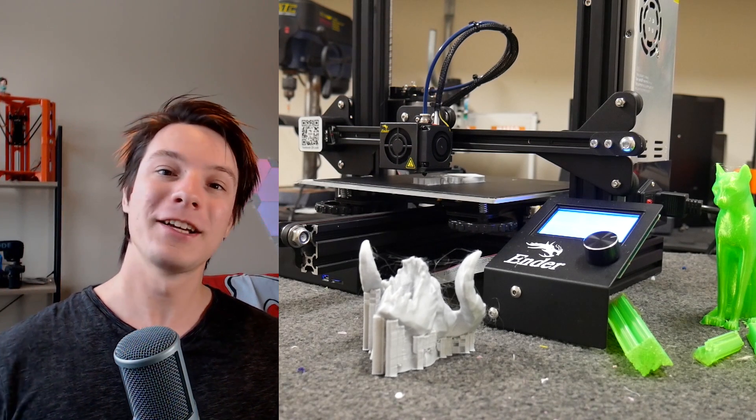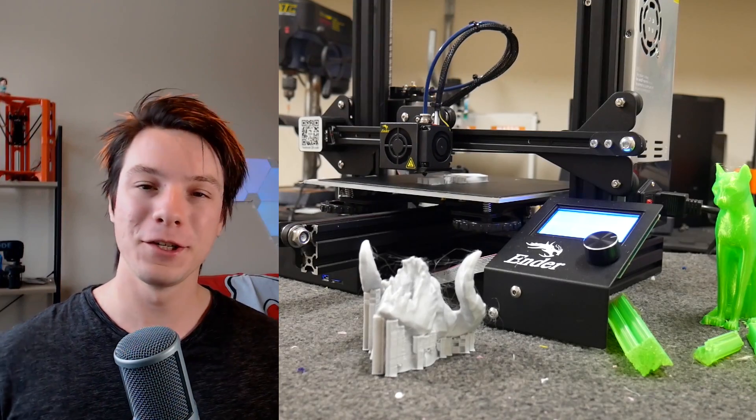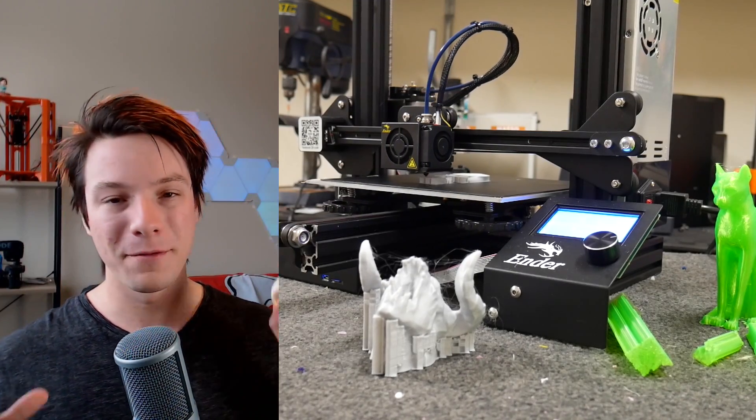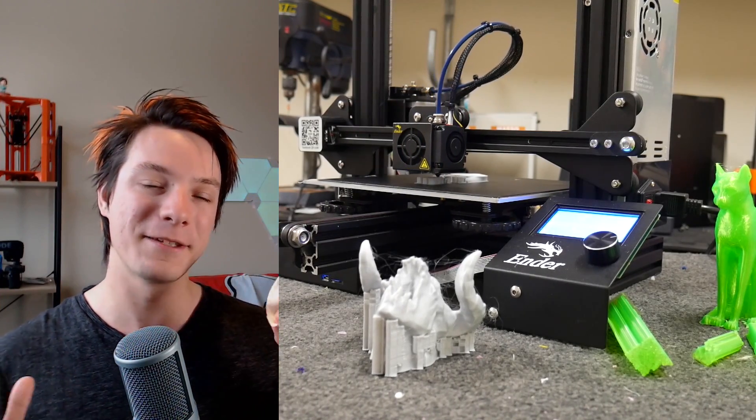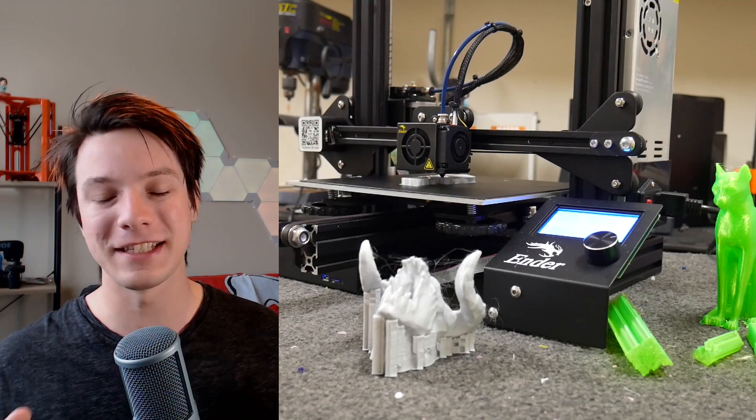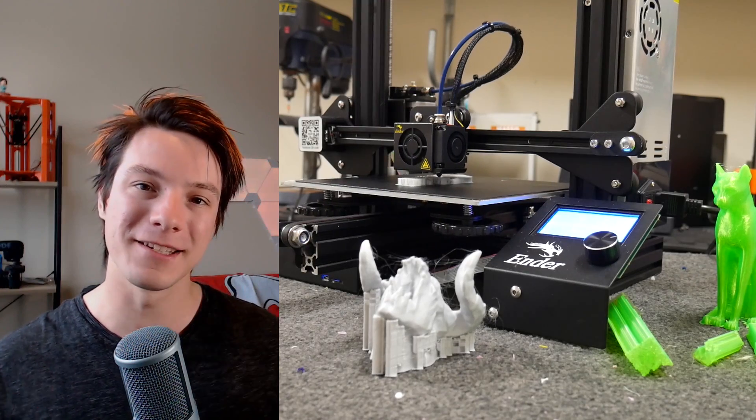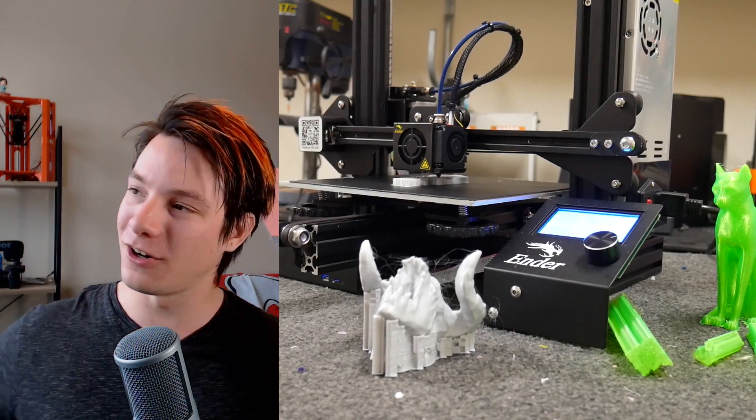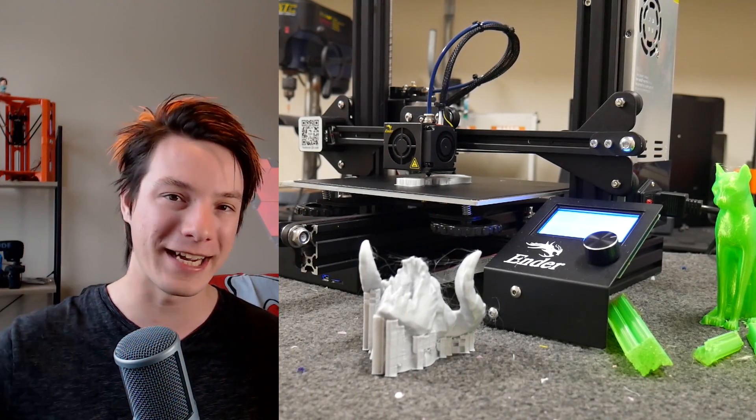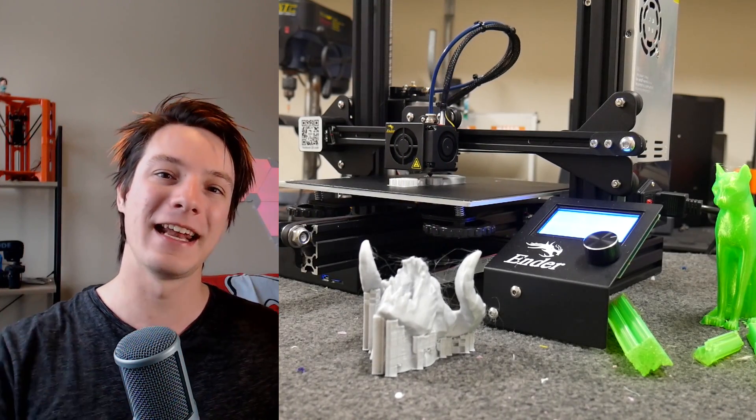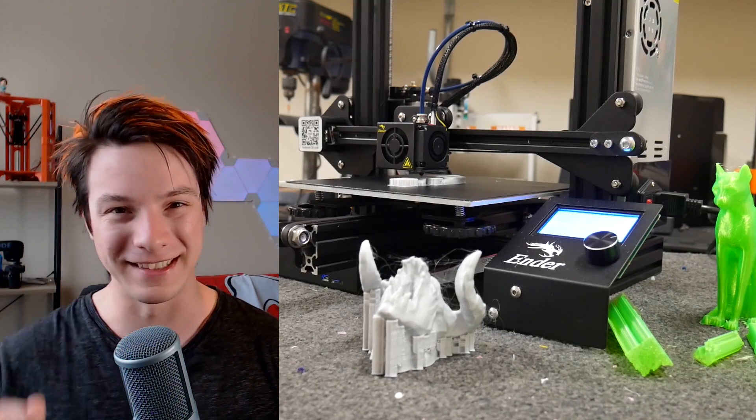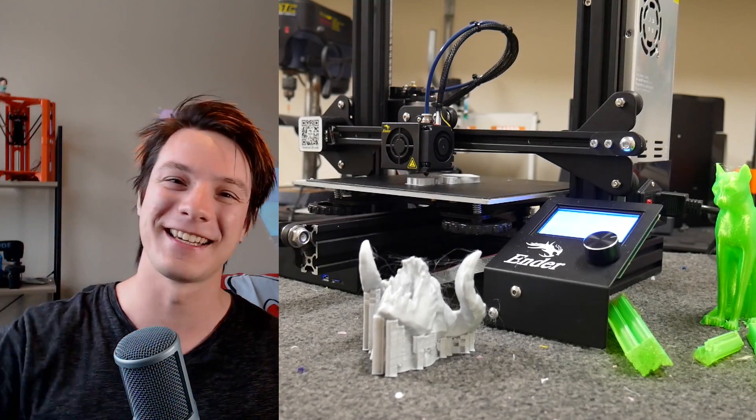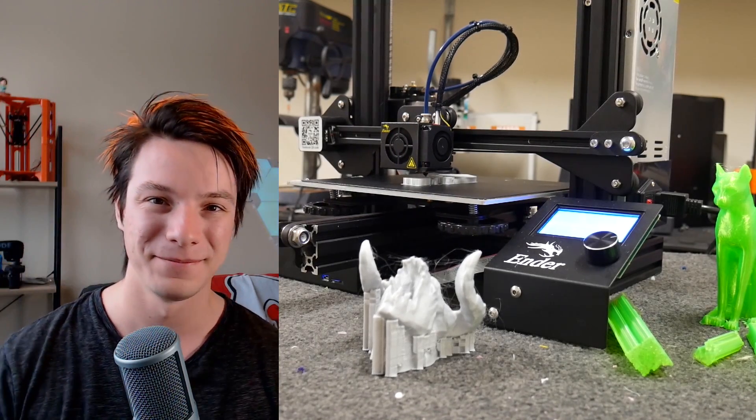Thanks for watching, guys. Hope you found this video useful on designing a Mobius strip in Fusion 360. Again, this is part of the CAD for Newbies tutorial series here on Maker's Muse. There's a whole list of them. Go check out the playlist and I look forward to seeing you again very shortly. Catch you later, guys. Bye.